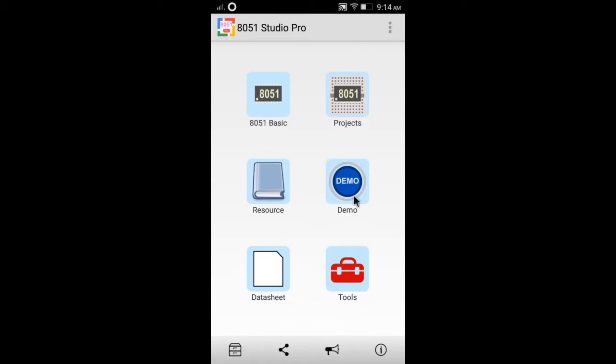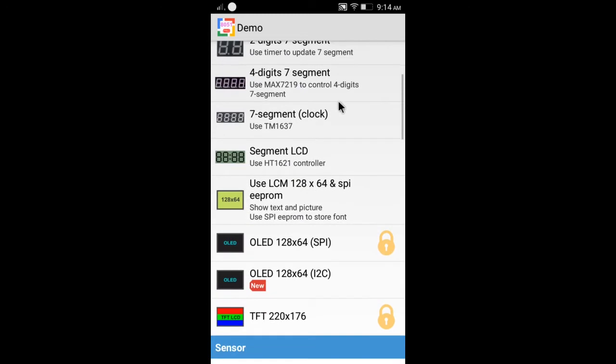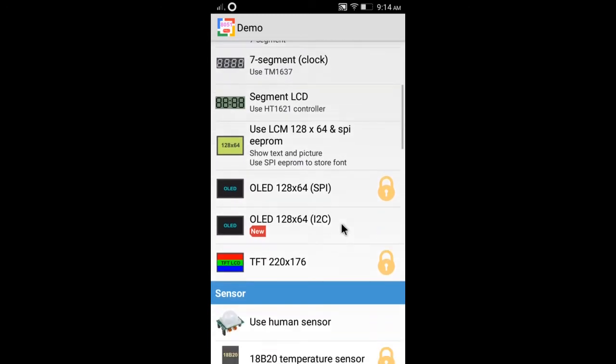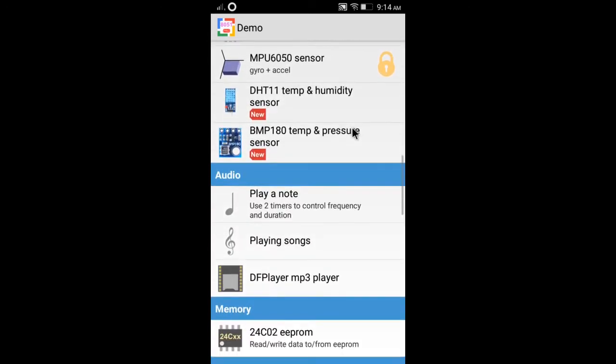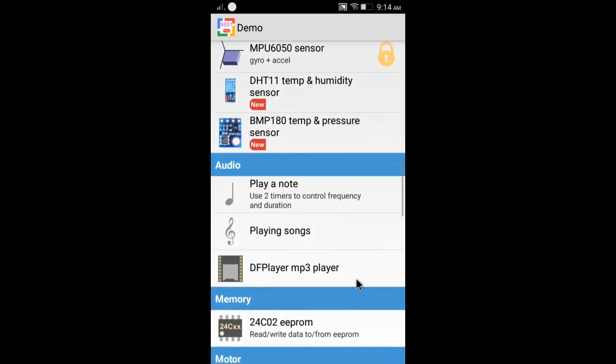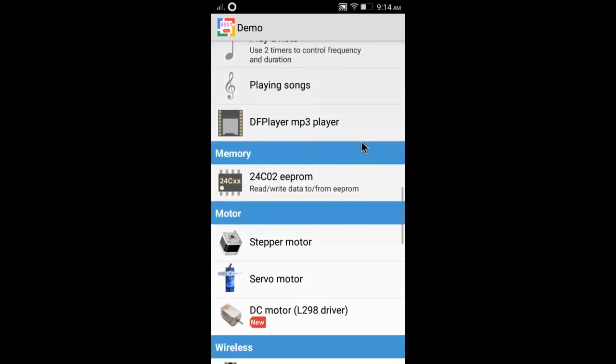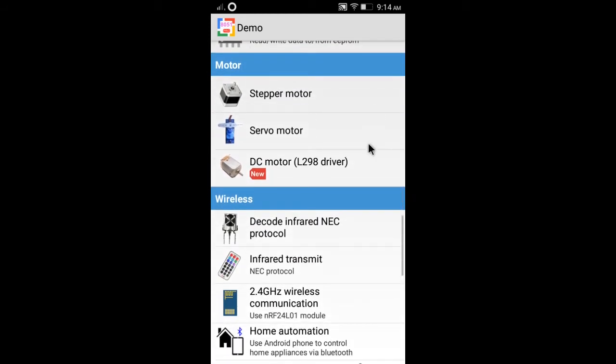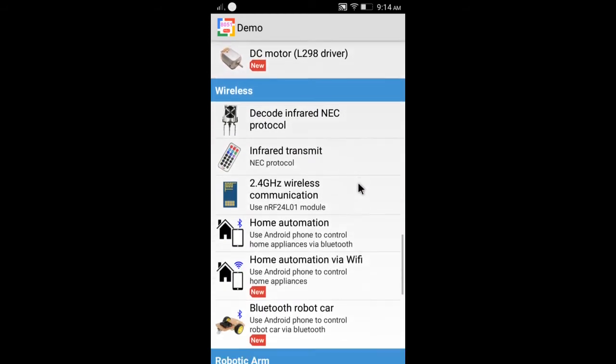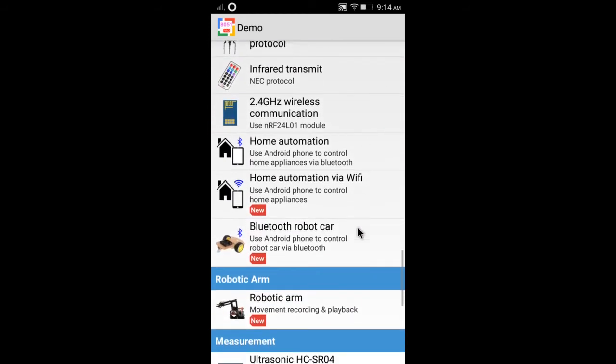This app provides many demo projects such as LED, keys, 7-segment, LCM, TFT, OLED, Motors, Wireless, etc. All the programs are written in C language.